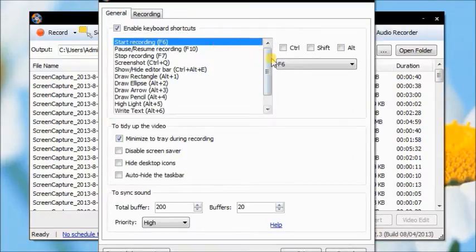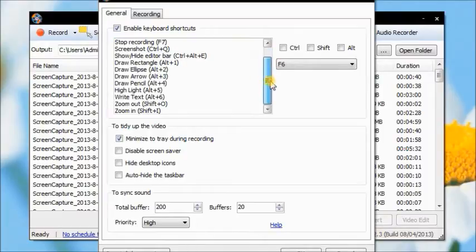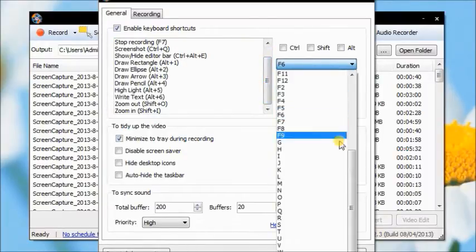I recommend you to preset hotkeys, which is pretty useful to control over your video recordings.